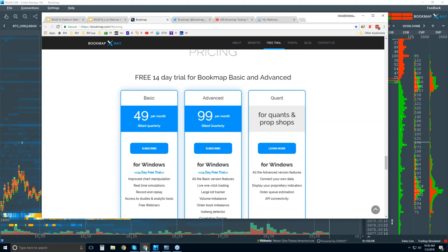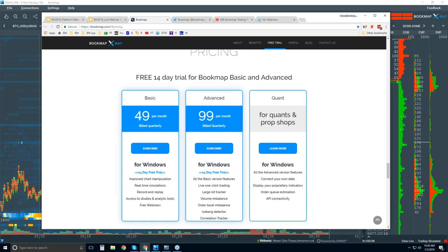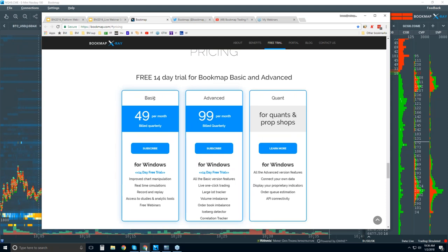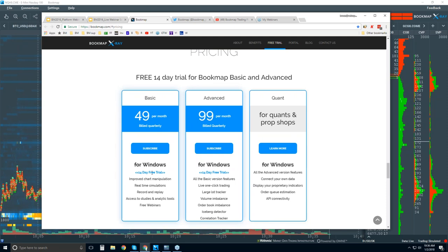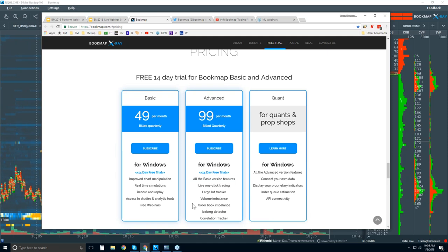Pricing information here. There's one version of Bookmap, really - it's Bookmap Basic. It's $49 per month, billed quarterly, and you get that 14-day trial period. The Bookmap Advanced here, well, it's the same as the Bookmap Basic. However, it just has additional features.